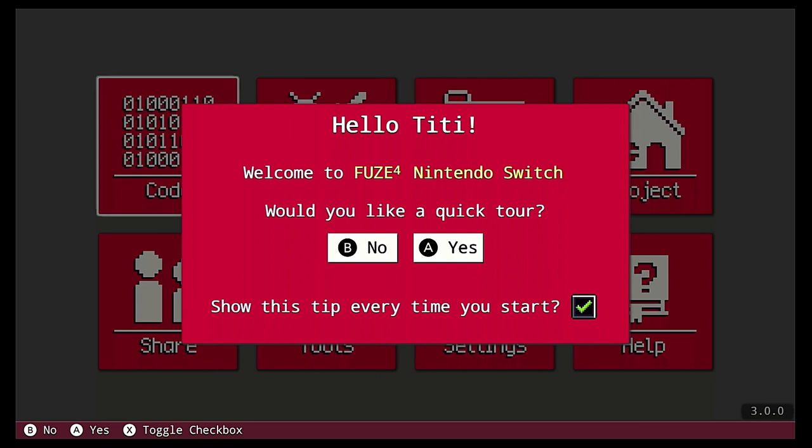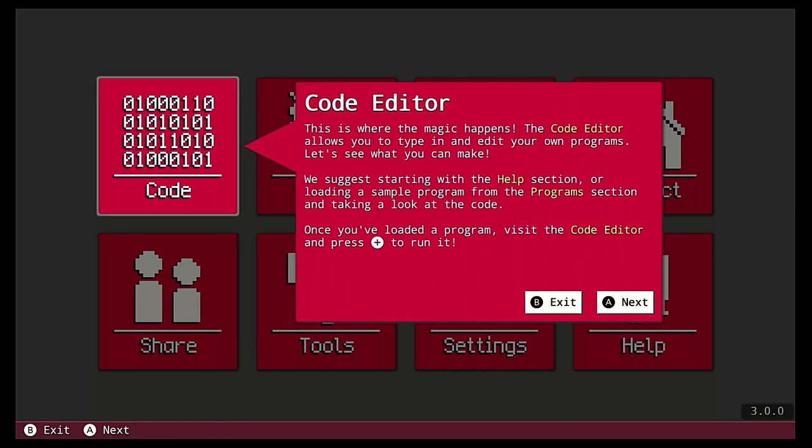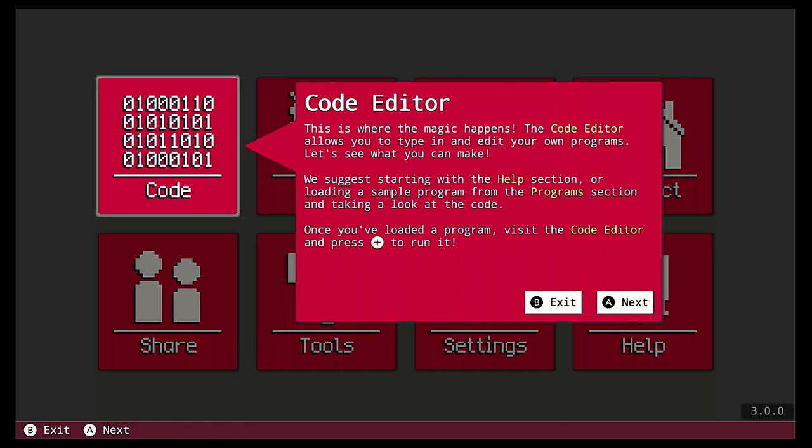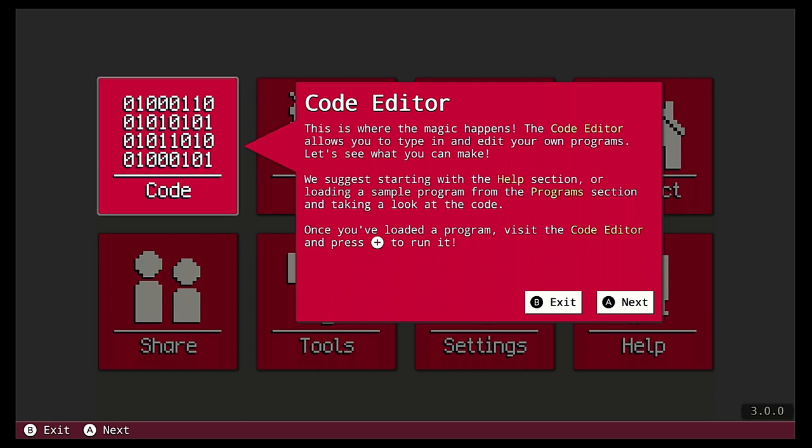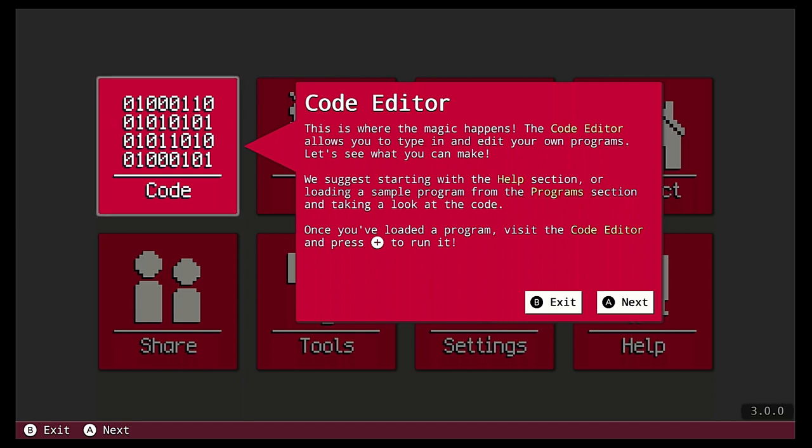Donc, voilà, ça fait partie de votre bibliothèque comme n'importe quel autre jeu que vous pouvez avoir. Voilà, c'est parti. Coucou Elliot au passage, c'est son profil. Et donc, en introduction, là je l'ai laissé pour l'instant pour vous montrer, vous êtes accueilli avec un petit Quick Tour qui va vous montrer les différentes parties. Donc, il y a une partie qui va être l'éditeur de code.